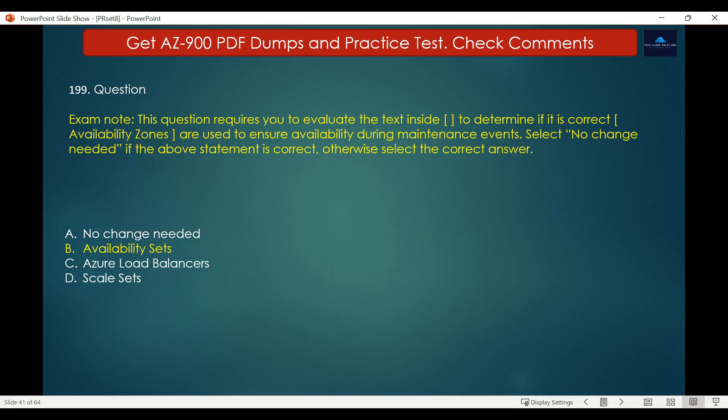Availability zones, scale sets, and load balancers also provide high availability but not specifically for maintenance events. Availability zones are physically separate locations within an Azure region used to avoid outages at the data center level. Azure Virtual Machine scale sets let you create and manage a group of load-balanced VMs that can automatically scale in response to demand. Azure Load Balancer provides high availability by distributing incoming traffic among healthy virtual machines for internet or internal Azure traffic.